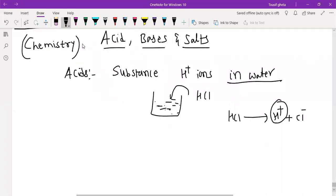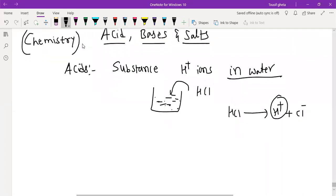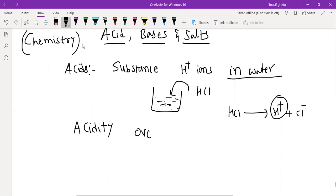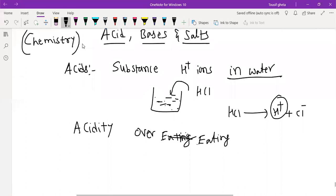You know acidity? For example, anyone suffering from acidity because of overeating — the person is suffering from acidity.